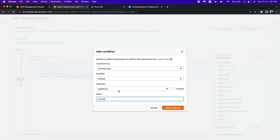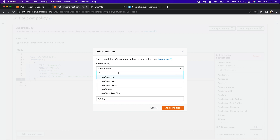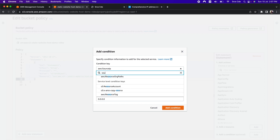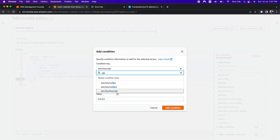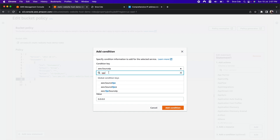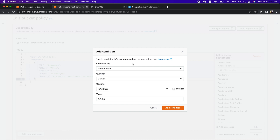Apart from whitelisting external IP addresses, you can also whitelist the private IP addresses of a VPC. For that, instead of selecting aws:SourceIp, you need to select vpc:SourceIp to whitelist private VPC IP addresses. You can also whitelist VPC endpoints by selecting aws:SourceVpce. So you can play around with the condition key options.